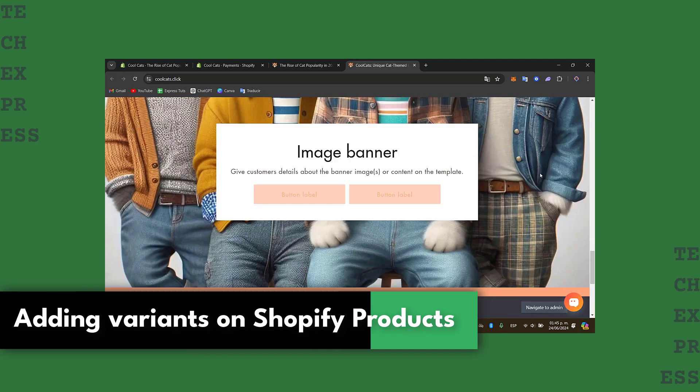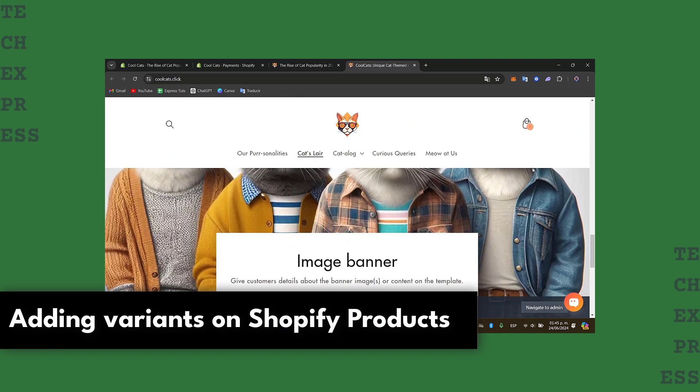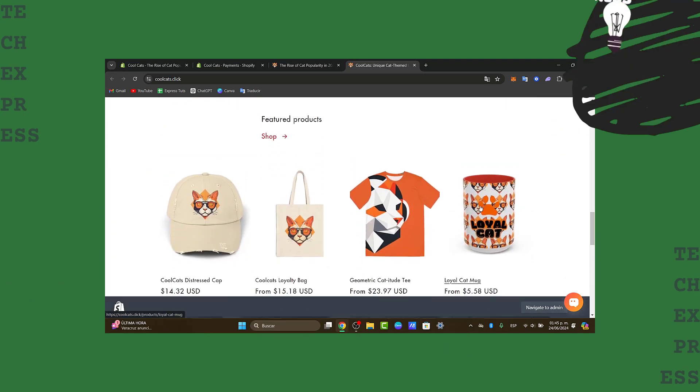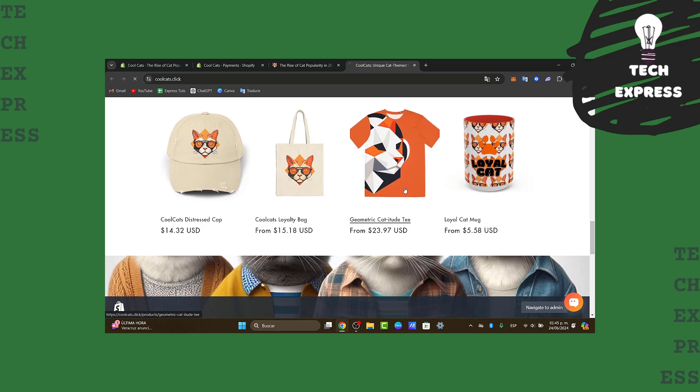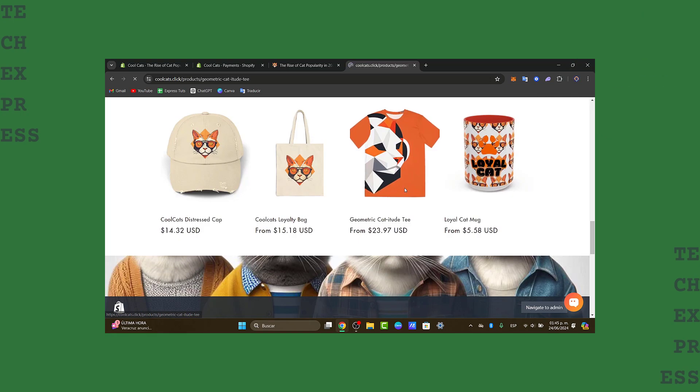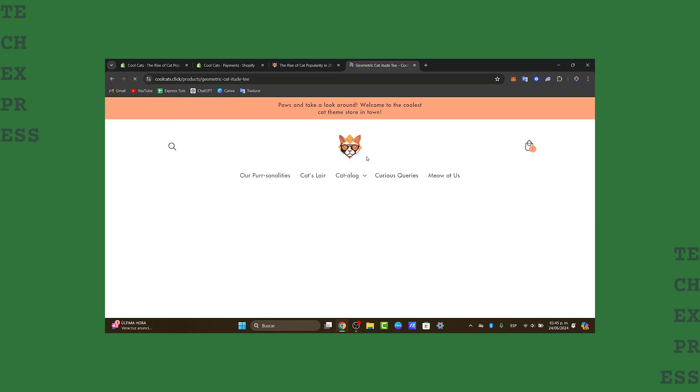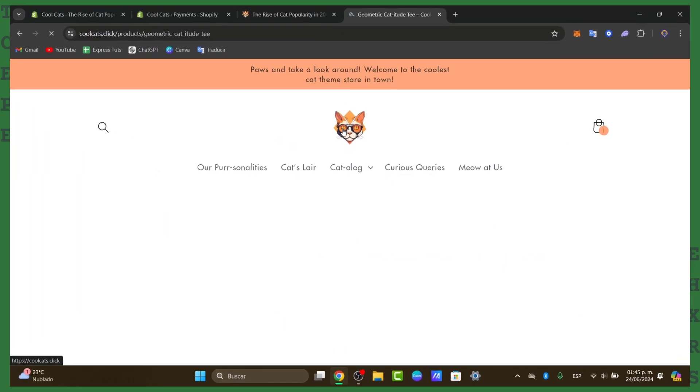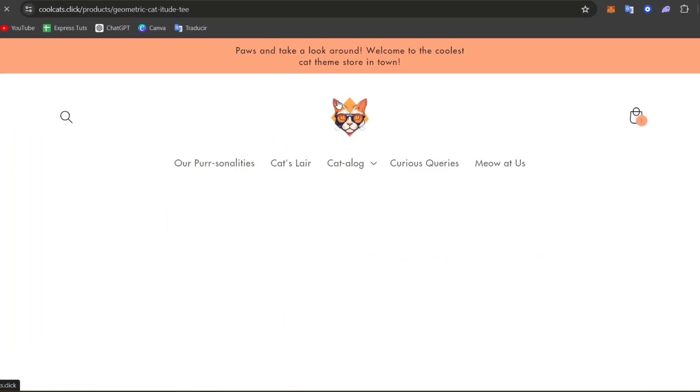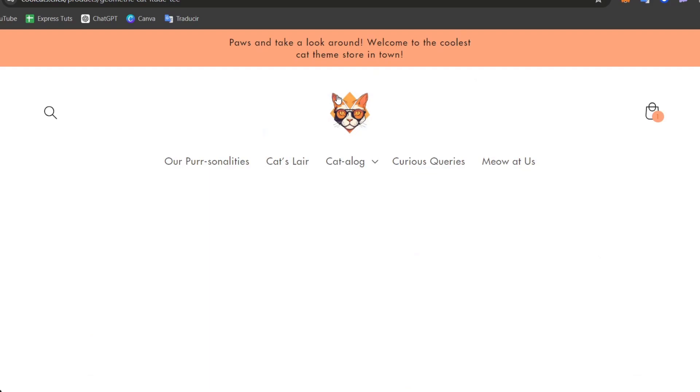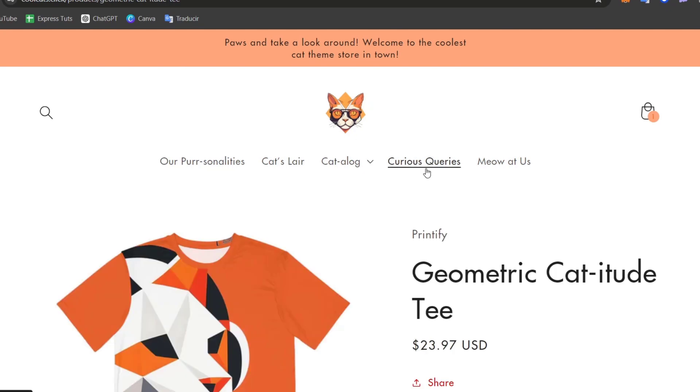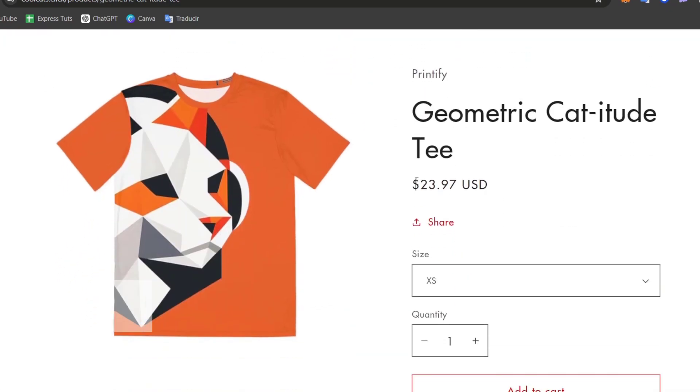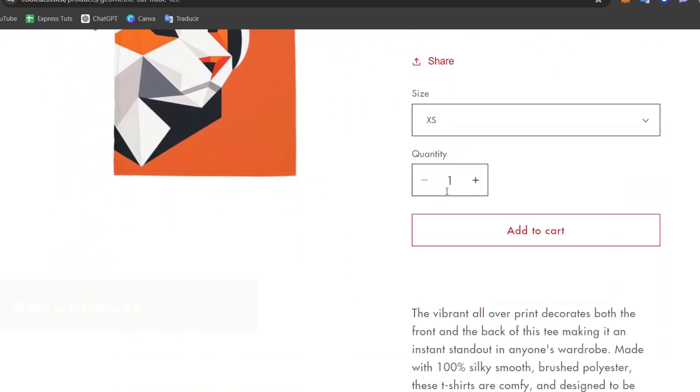The very first thing you want to do is sign directly into your store. Once you are signed in, I need to look for a product where I would like to add a variant. Once we are logged into Shopify administrator, let's add a new product if you don't have any product.